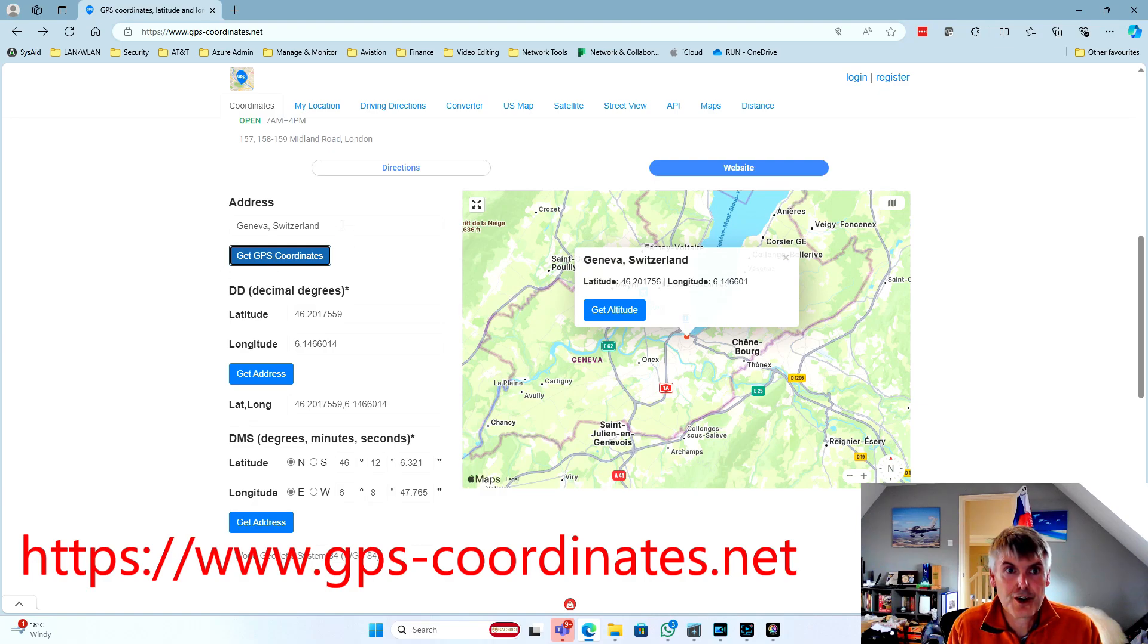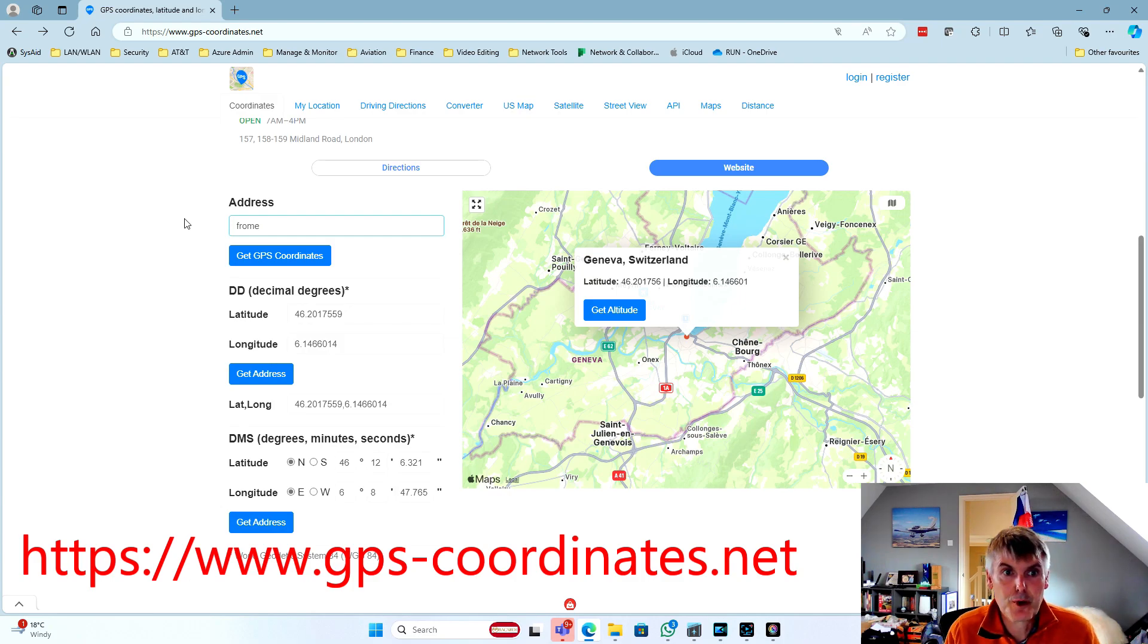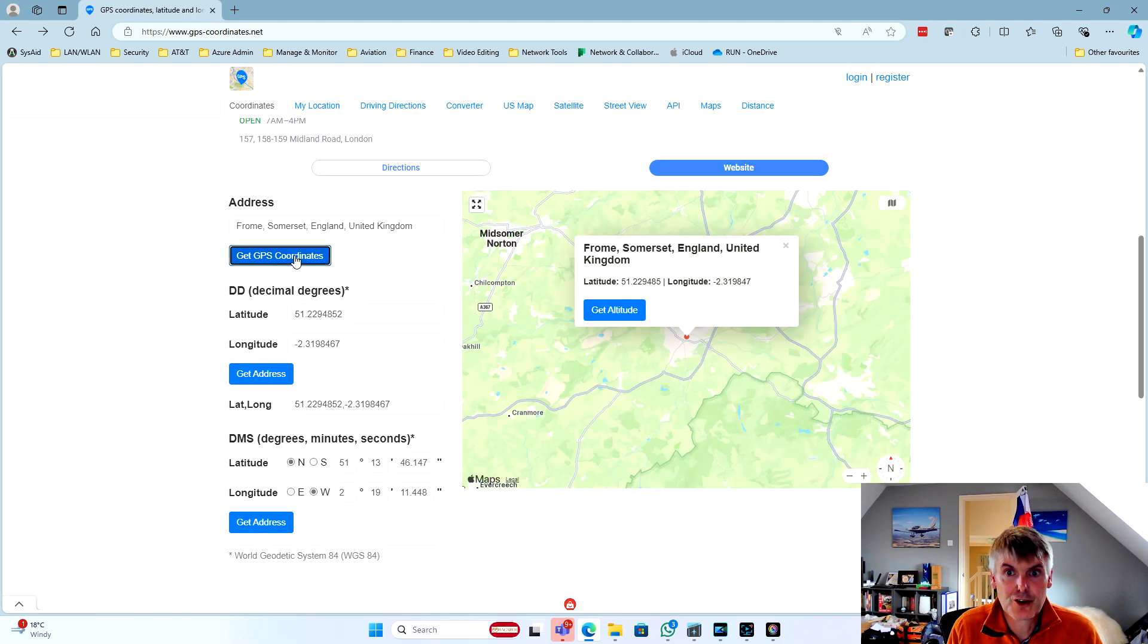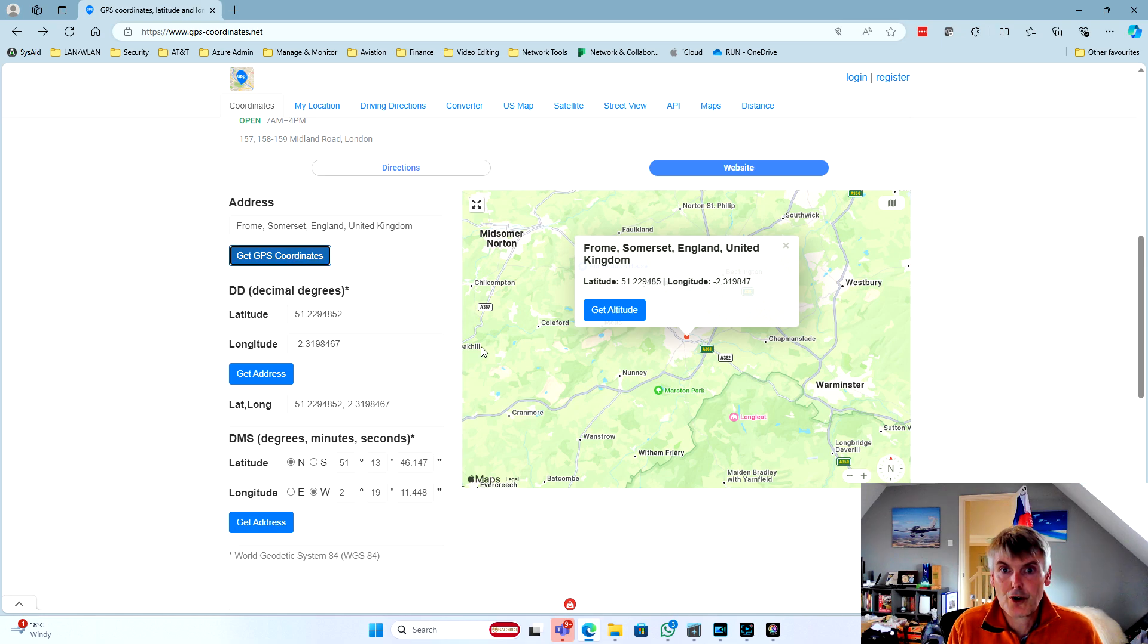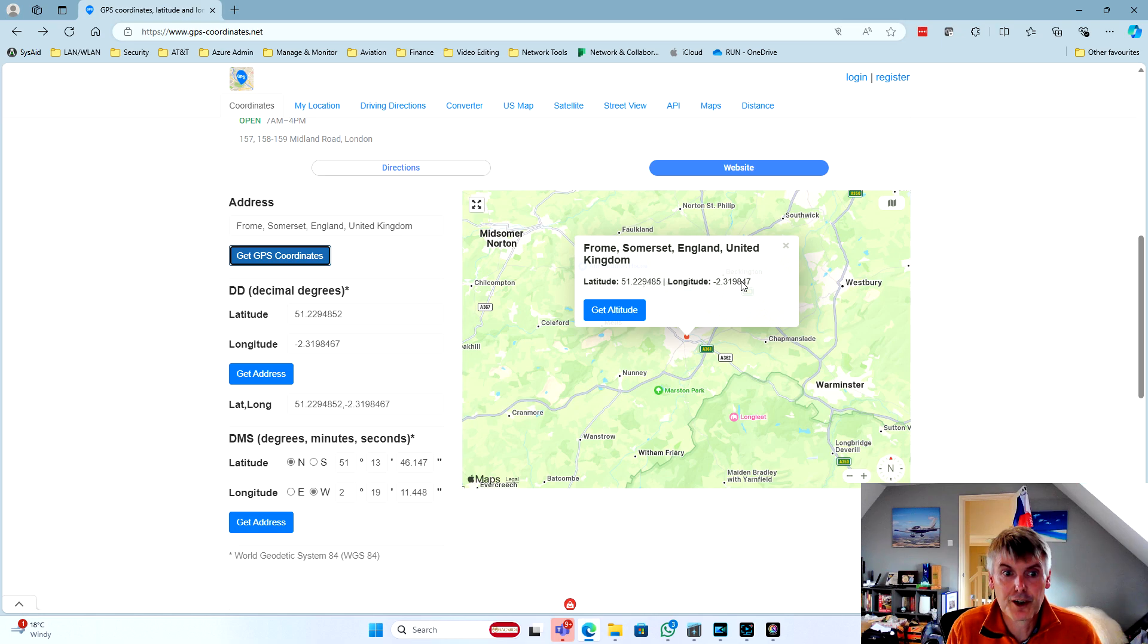So I did find this handy little website, gpscoordinates.net. If we scroll down the page here it gives us an entry where we can put a place name. So if we put Frome in, which is one of our turning points, and say get GPS coordinates, not only do we see where it's found on the map, but we see that by default it gives us the decimal notation for the lat and long, which won't work in the navigator.